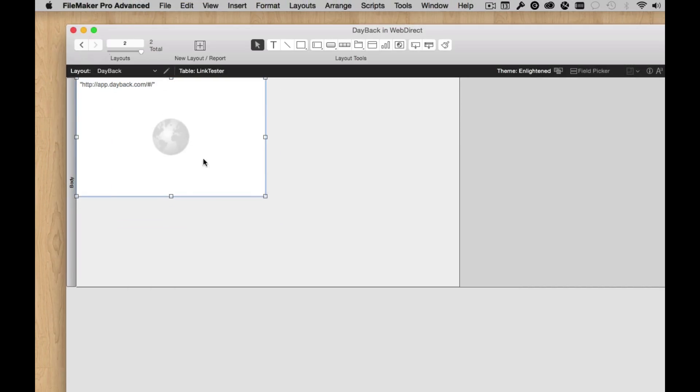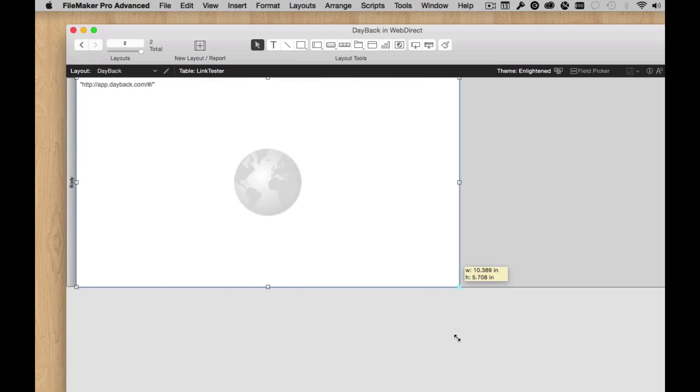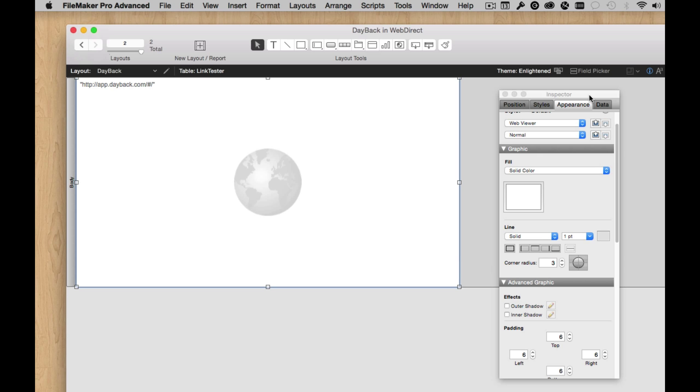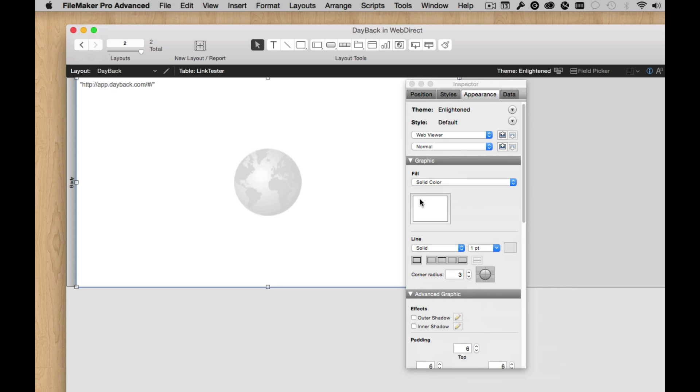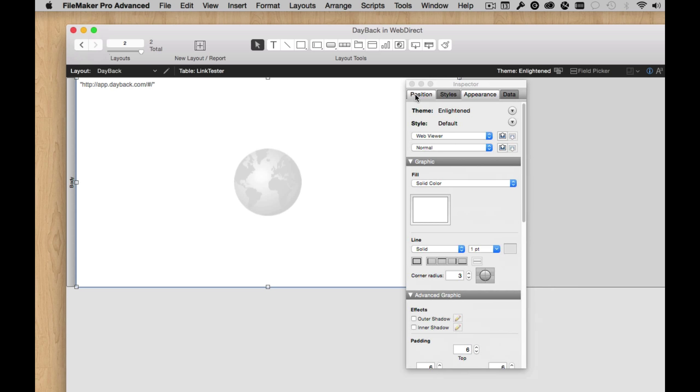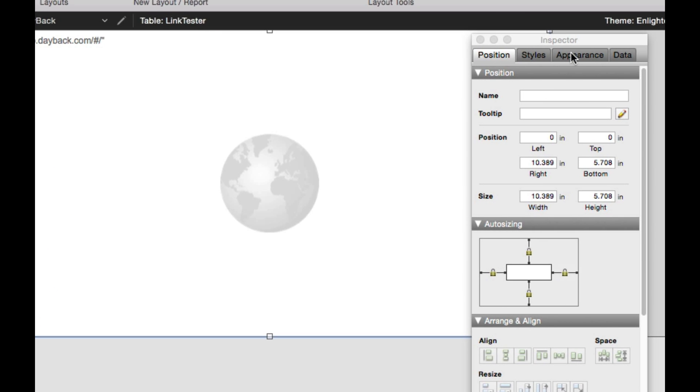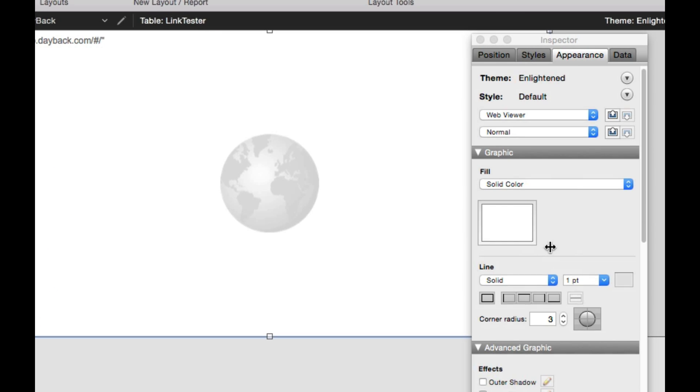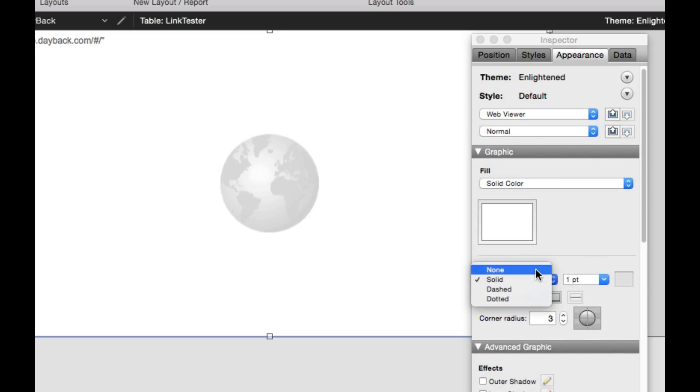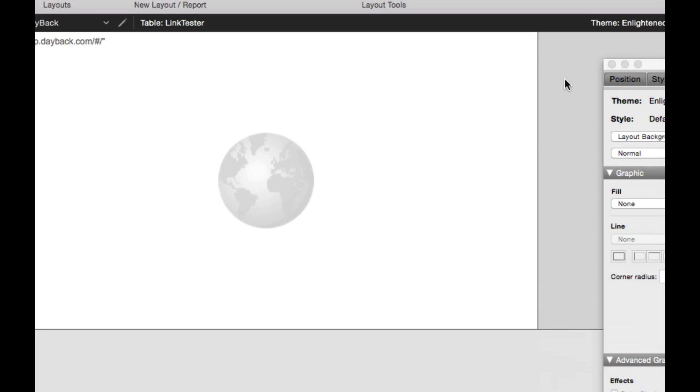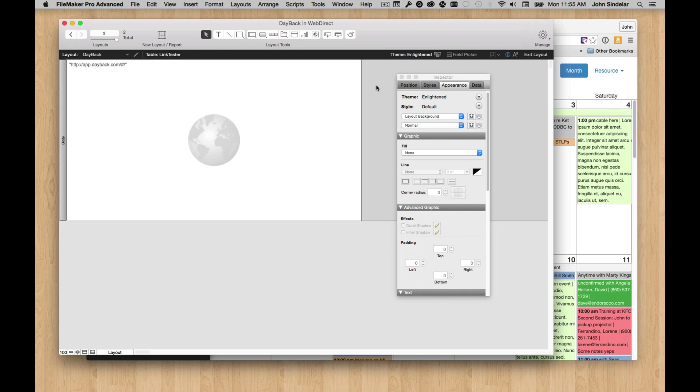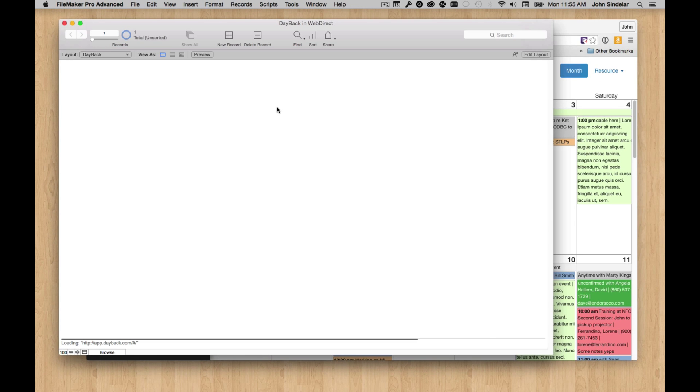I'd like to do a couple of things to the WebViewer. First, I want to make it the size of the layout, and then I'm going to grab the inspector and just change a few things here. Under Position, I want to make it resize all the way across, and under Appearance, I want to turn off the lines and then turn off the rounded corners. That'll get us pretty close to having a full screen WebViewer experience.